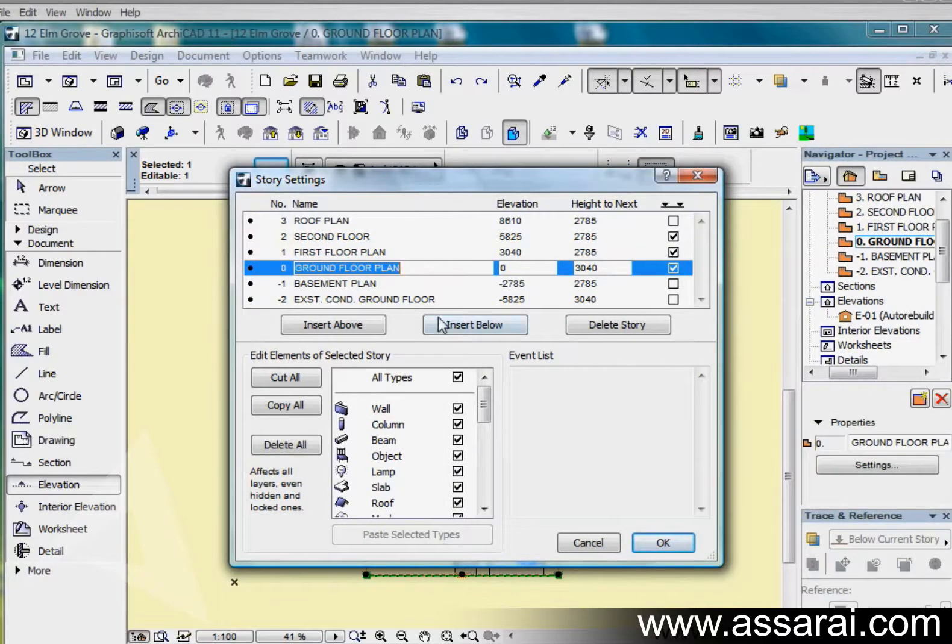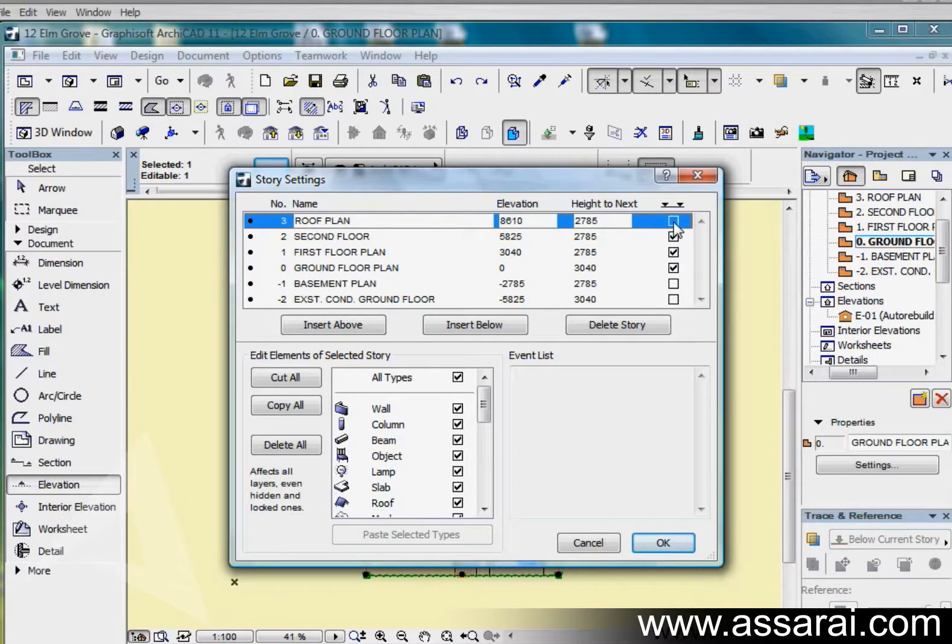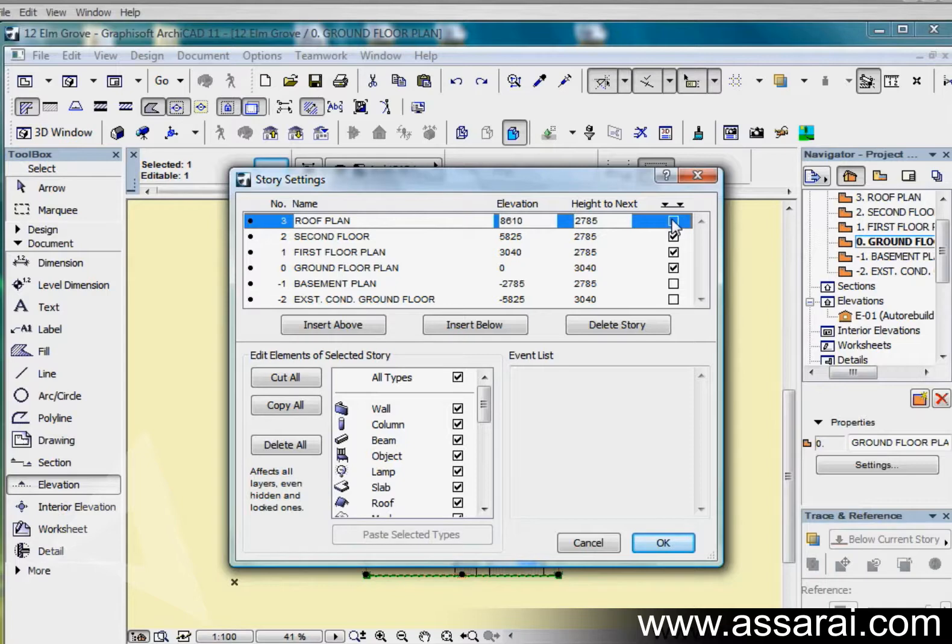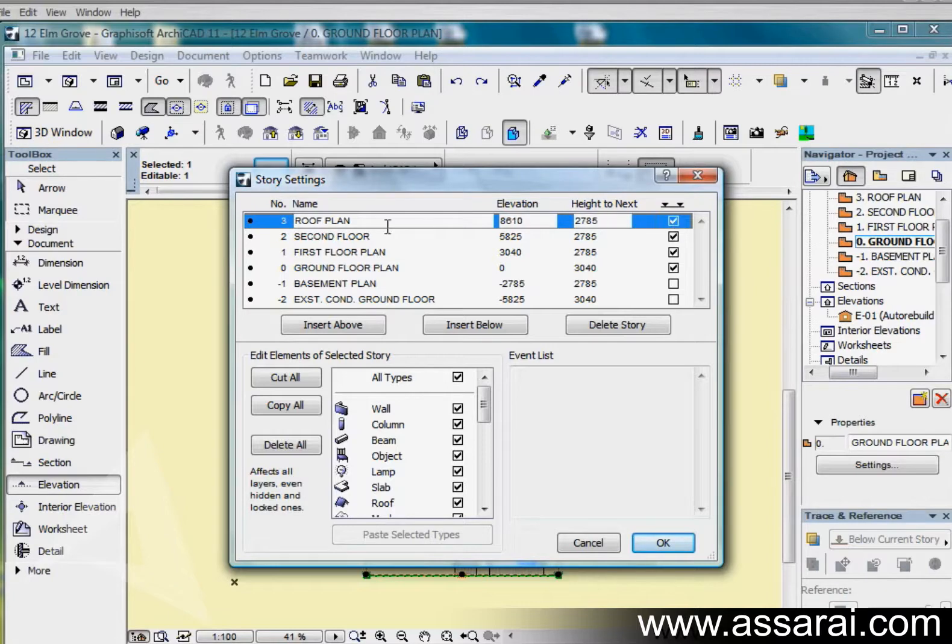If I control 7, our story settings come up. Over here we can define the elevation marker. So if I actually want a height marker to appear in the elevational section window, I check this box here. At the roof floor plan.